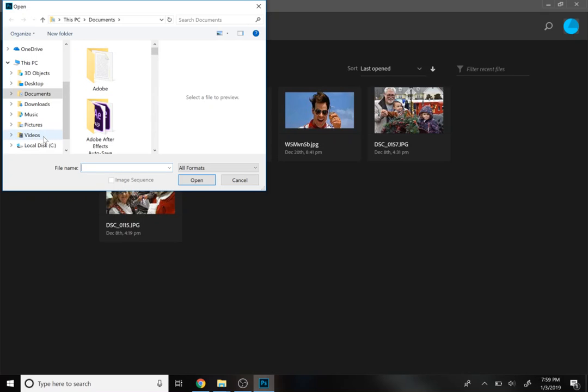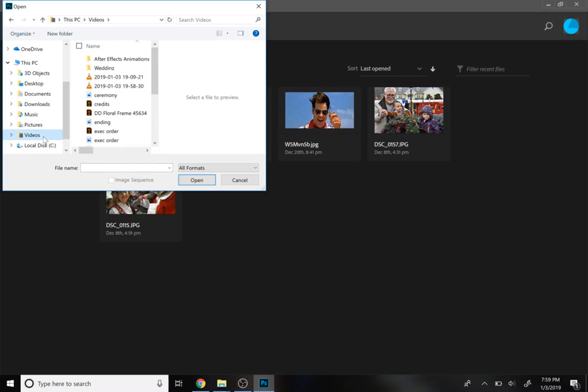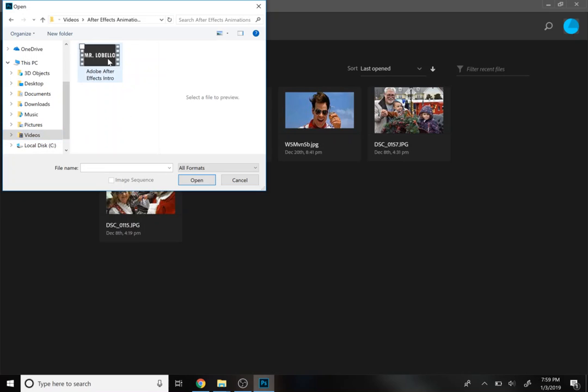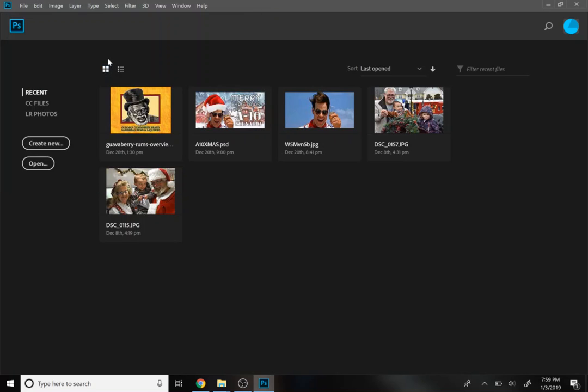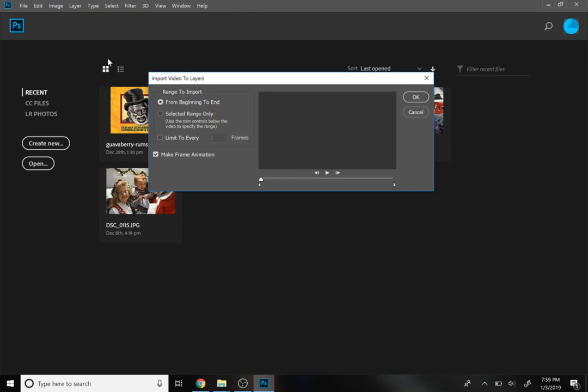So just wherever you saved it, I'm going to assume you made yourself a project file. Find your file wherever you saved it and just double click on it, and give this a moment to load everything up.